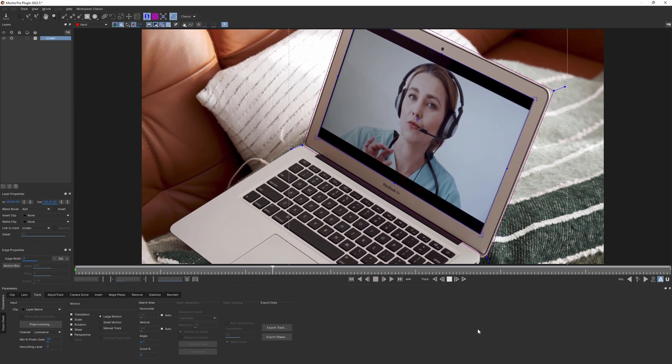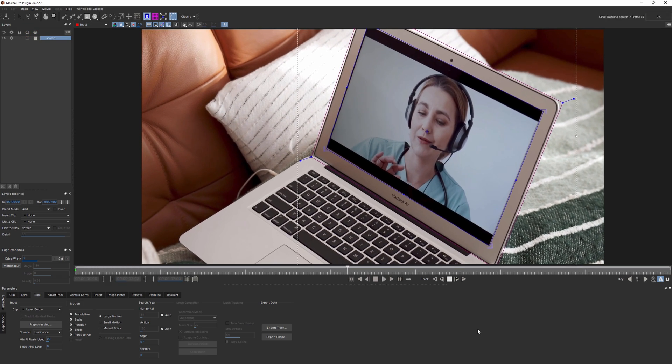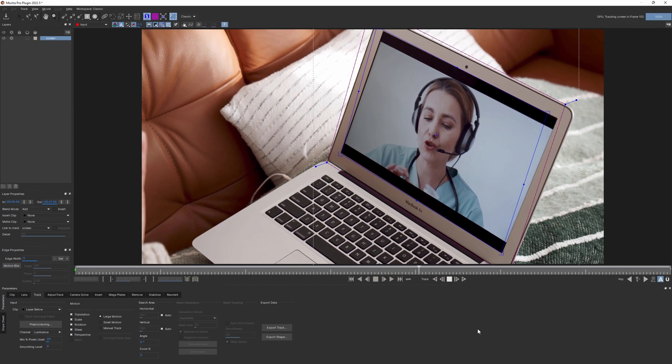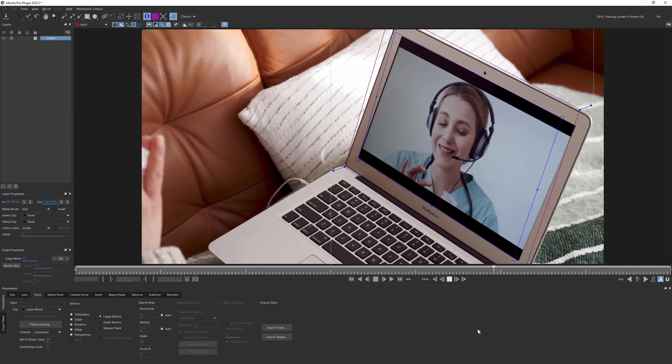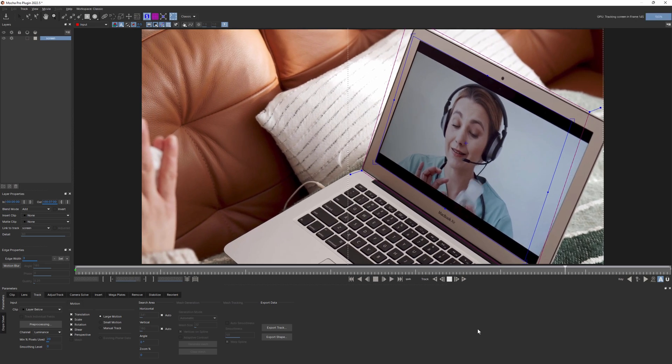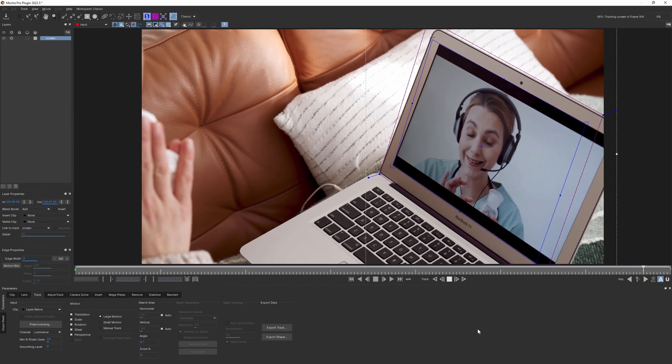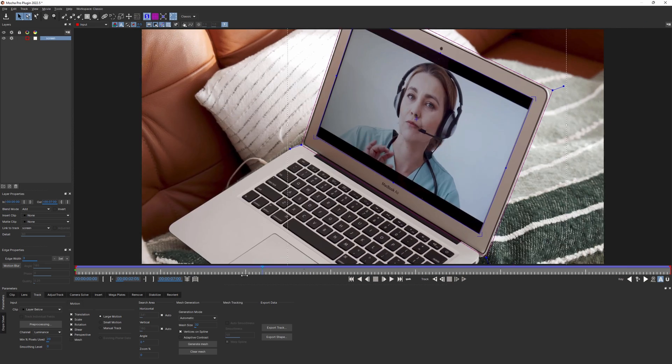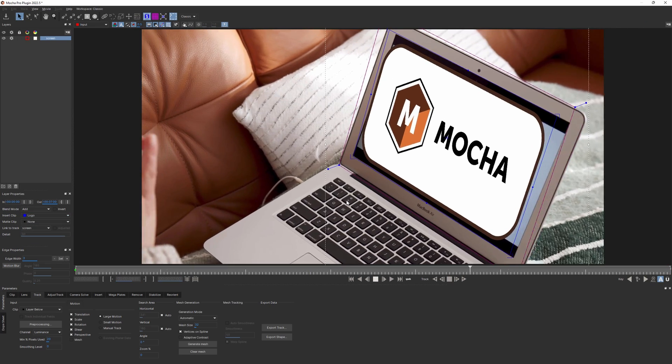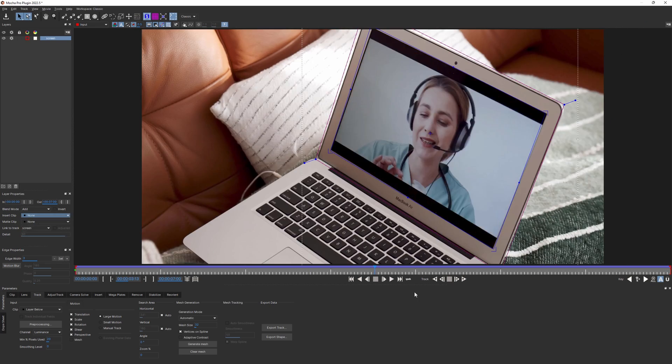It may look pretty good at the beginning, but when the woman starts to move her head to the side, our planar surface is thrown off. To explain more, the shape is the search area, and Mocha is expecting all the pixels within the shape to move as one plane. Often the content on the screen is moving independently, so we want to subtract the screen from our tracking area.